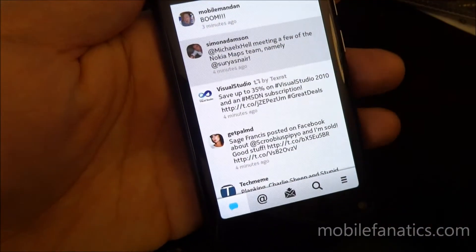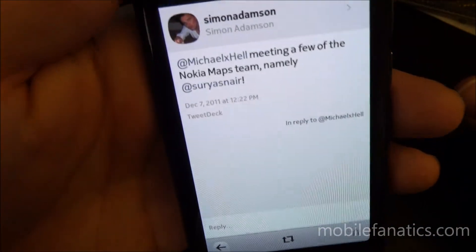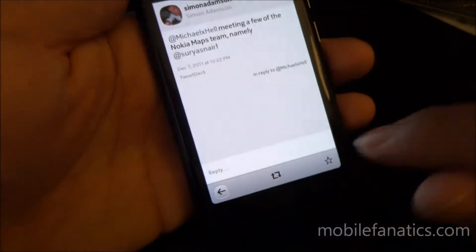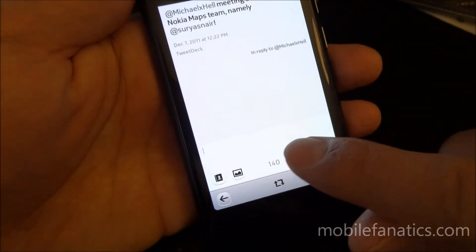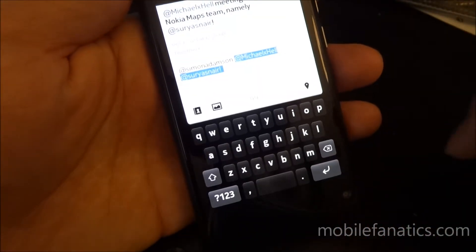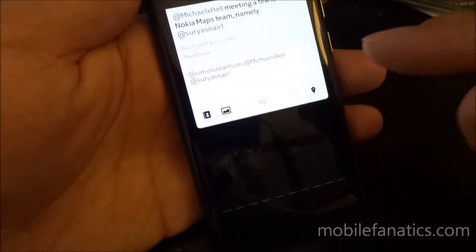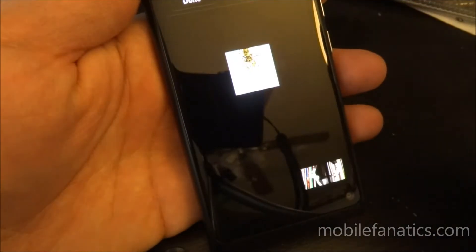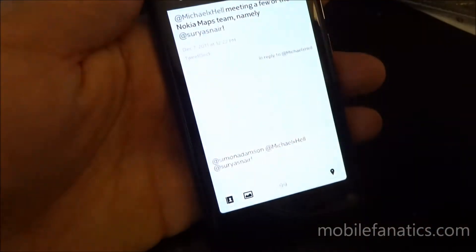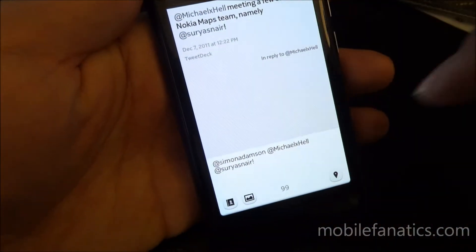Or you could just tap on it. And it'll take you to somewhere where you could actually add a reply. You can add a photo, which will, I guess, twitpick your response.